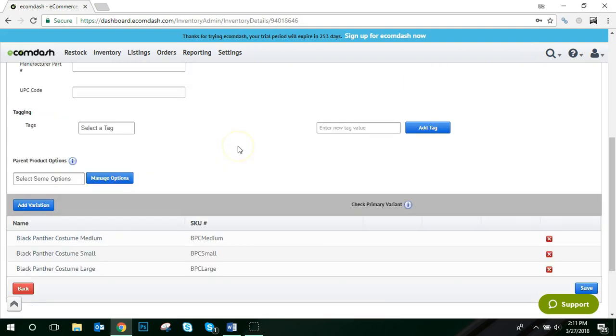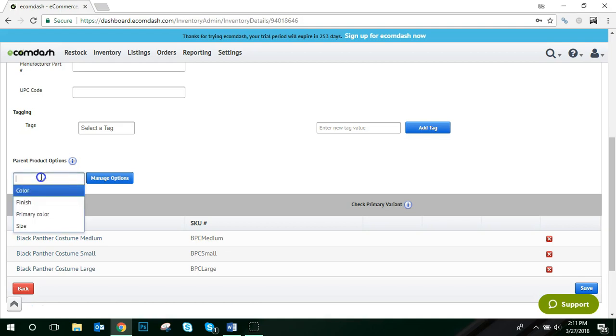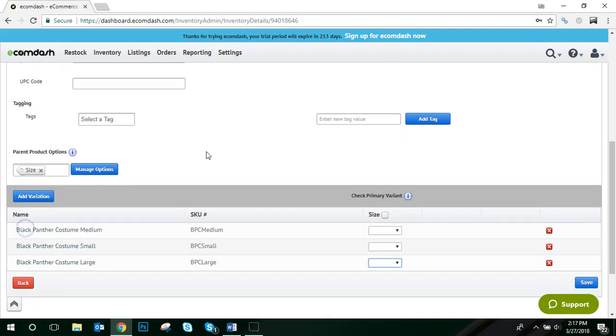Now that I've associated the child SKUs to the parent, I need to choose the Variant option for these child SKUs. In this example, I'm going to choose Size. To do that, in the left hand side, click into the Select Some Options field to view the drop-down option and choose Size. Now you'll see a column appear to the right side of each child SKU labeled Size.